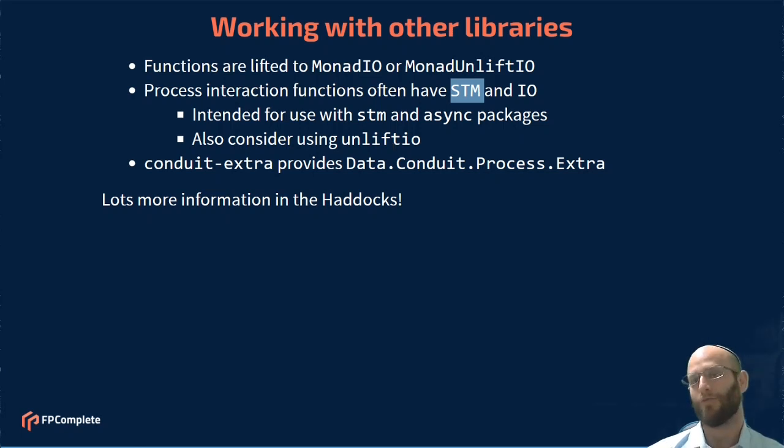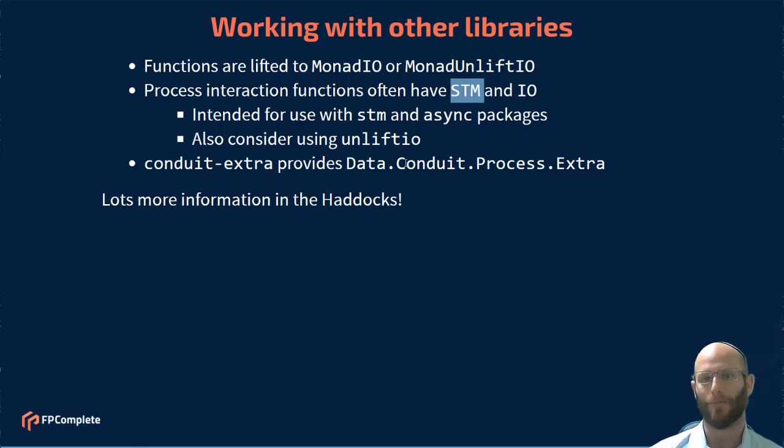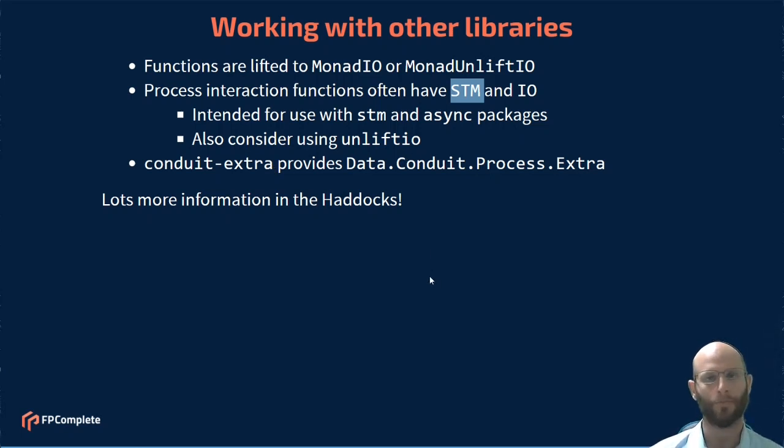And also, if you're coming from the streaming data side, if you're familiar with Conduit, the conduit-extra package provides a module called Data.Conduit.Process.Extra.